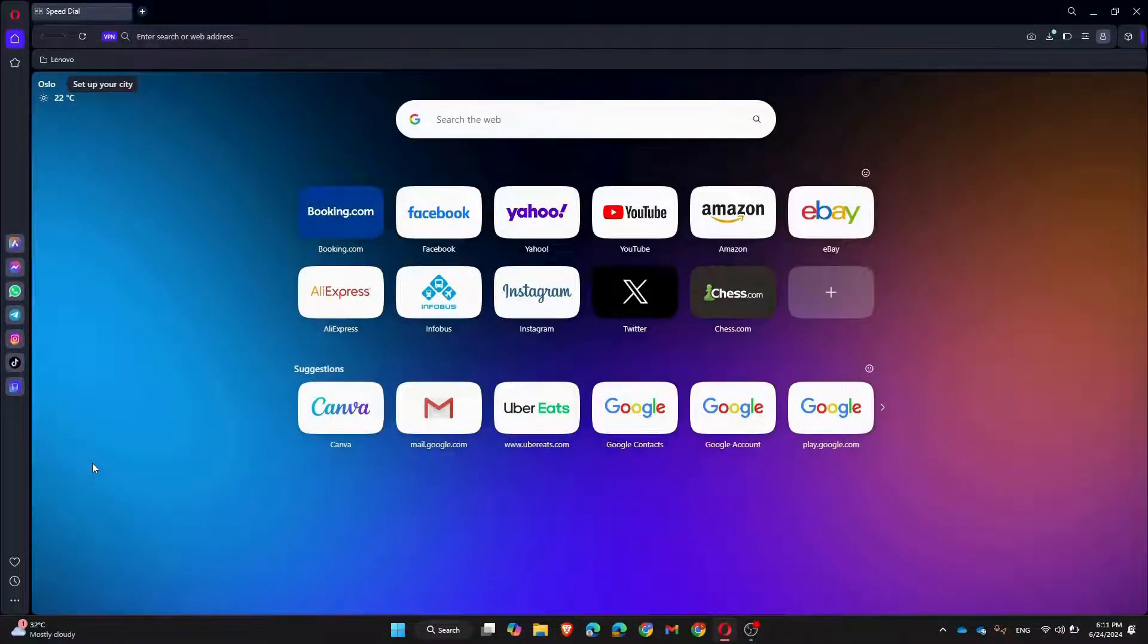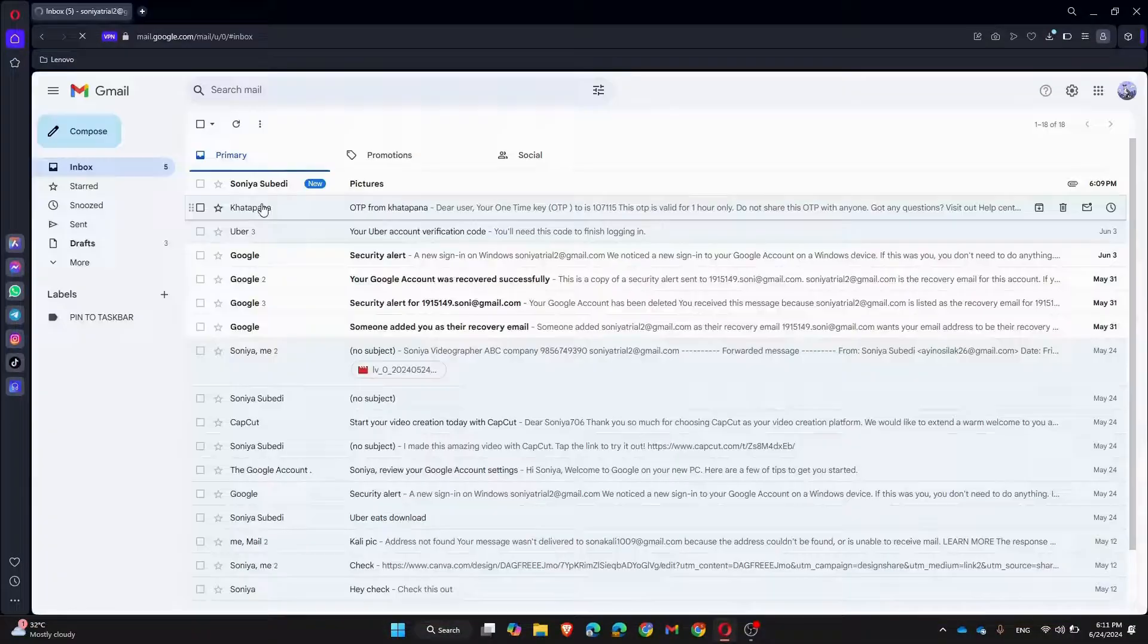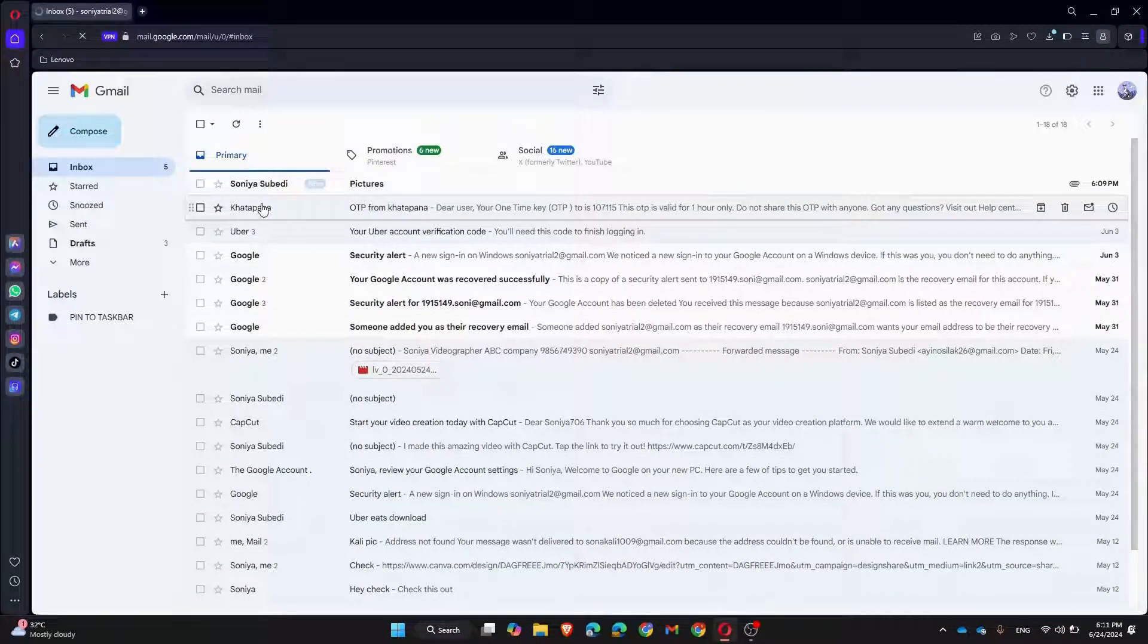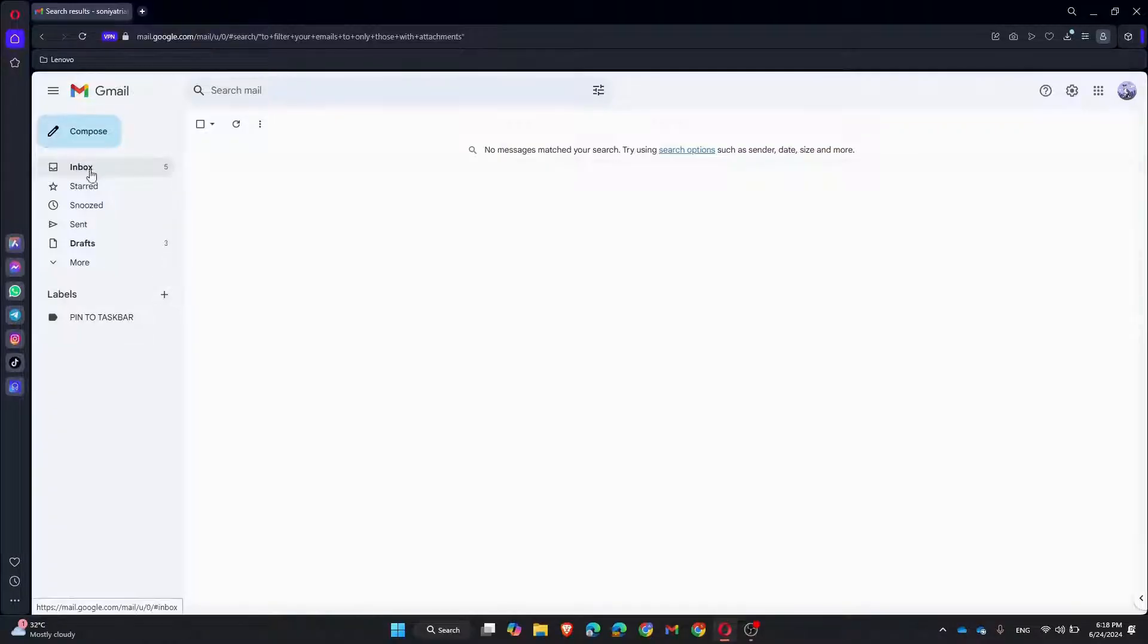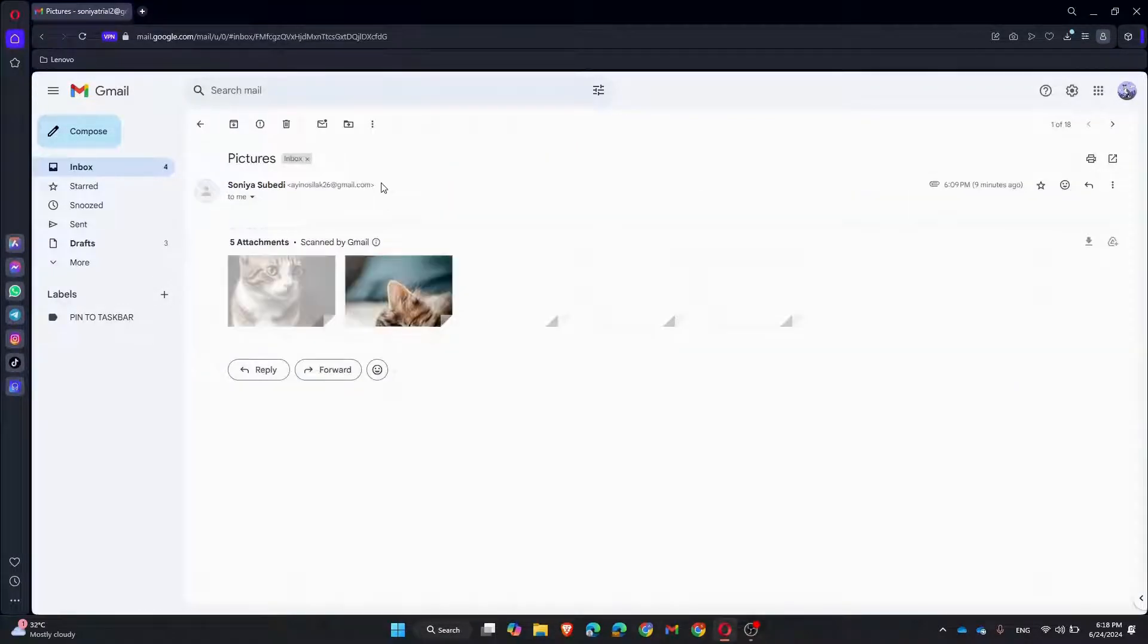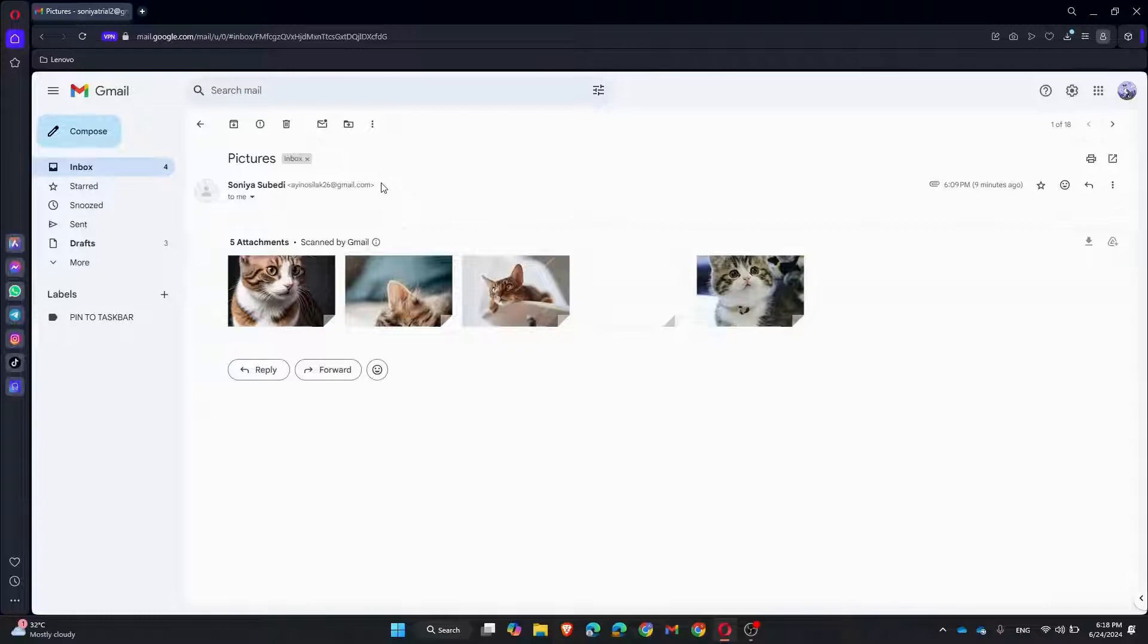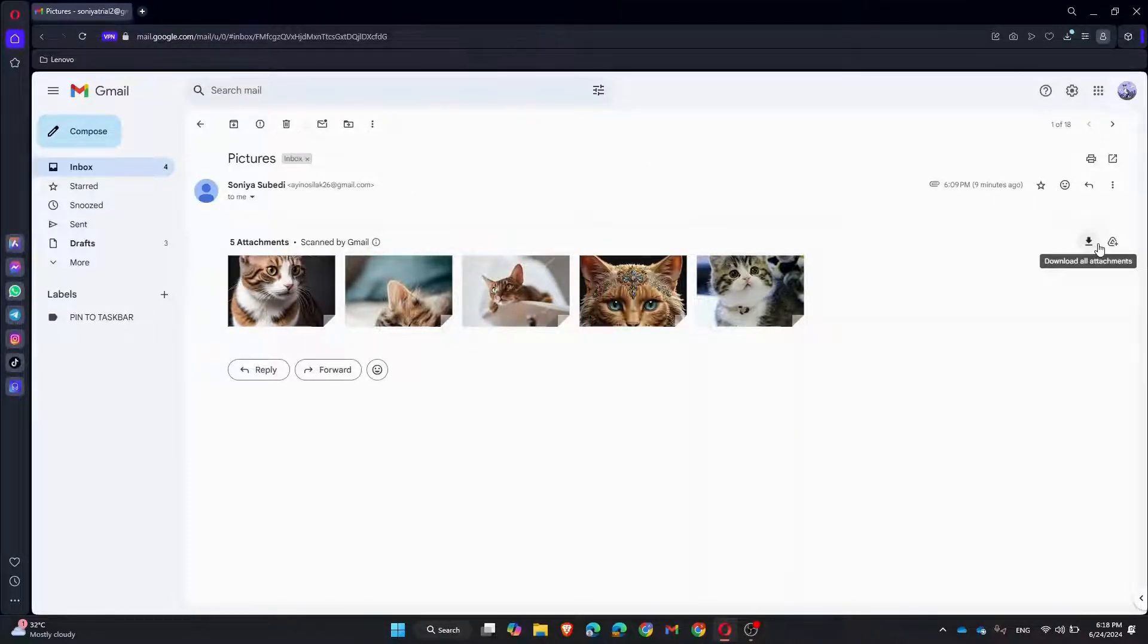First, log into your Gmail account using a web browser. If you are already logged in, for individual downloads, open the email and click on the download icon next to the attachments.